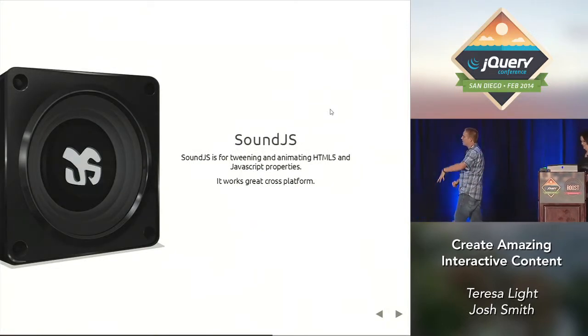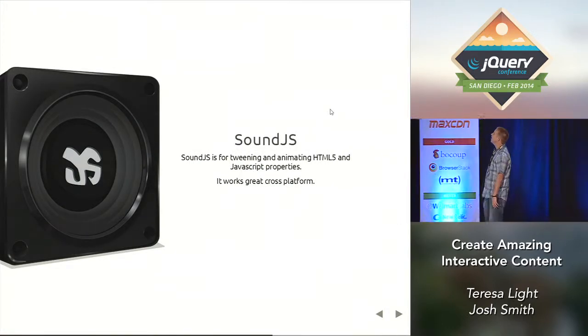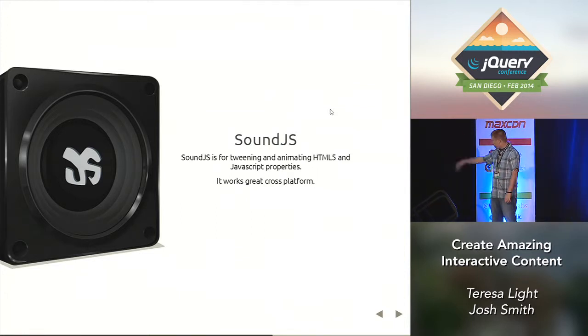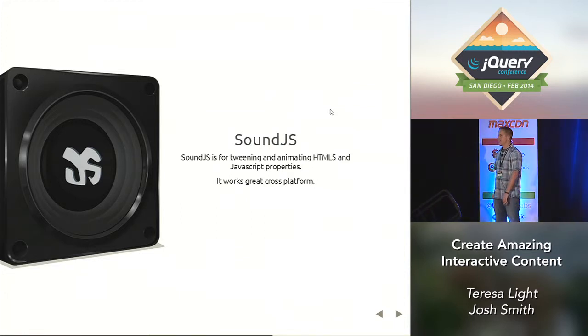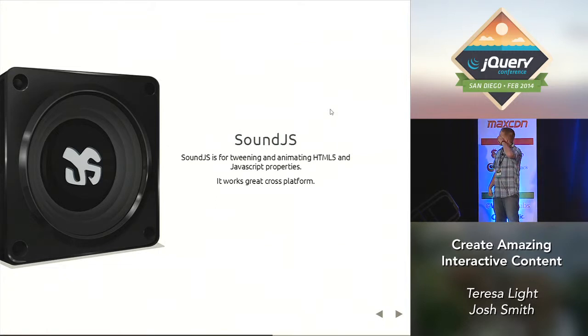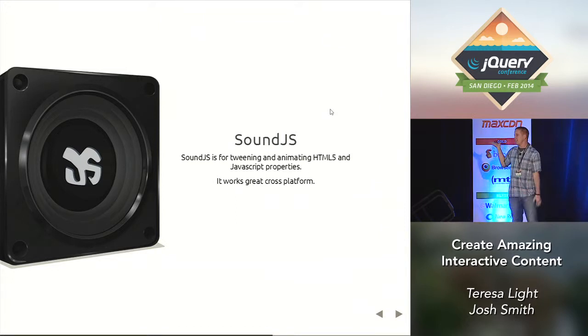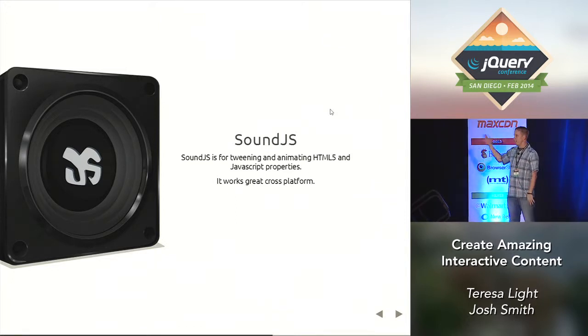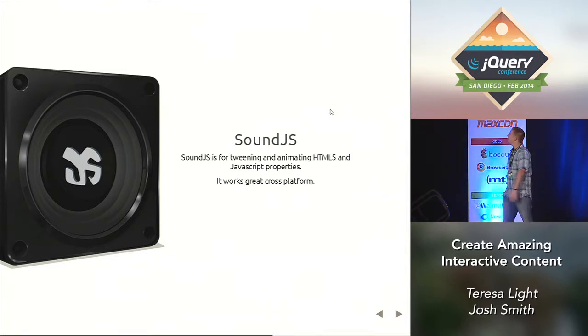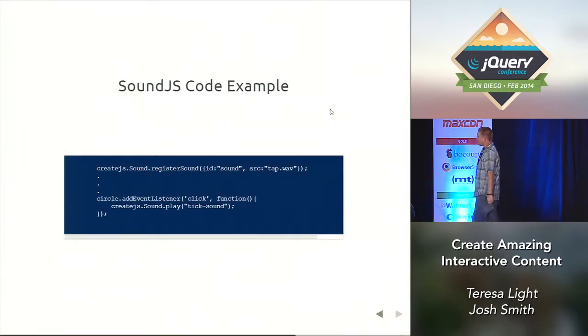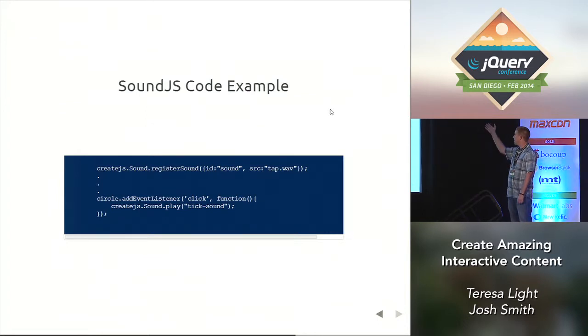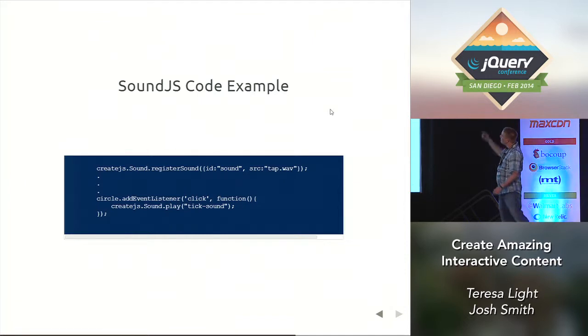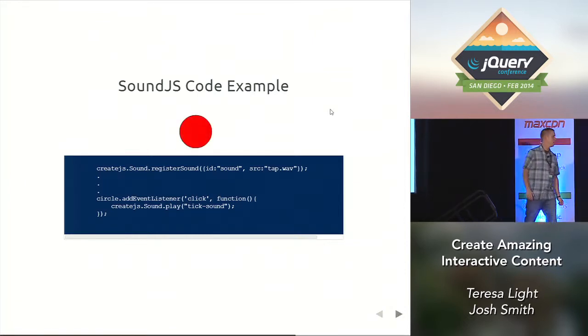So the last library that I used is SoundJS. With sound, I've had problems trying to get the sound to work on all the different browsers between Chrome, Firefox, trying to get it to work on an iOS device. And so SoundJS has made it easy to work on all the different devices with one API. Basically, again, a super easy API. I just register the sound and then you just play it when you want to play it. So I took that same circle and I added the sound to it.